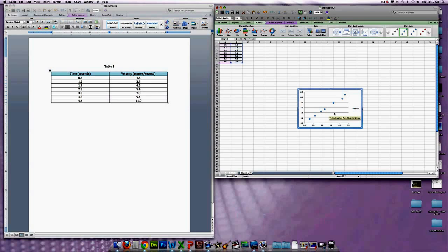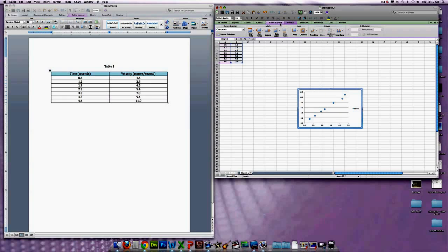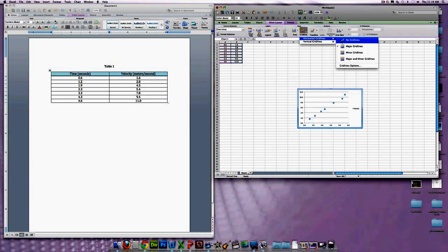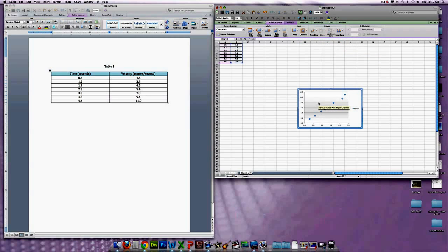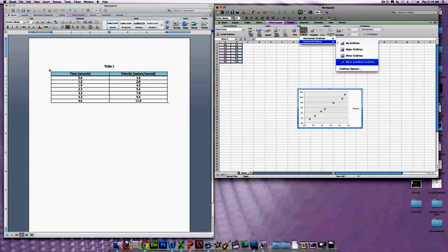Graphs always need grid lines. In this case we have the major horizontal grid lines, but we want to get all of the other grid lines in there too. So go to Chart Layout, which is right here, and then scroll over to Gridlines. Scroll down to Horizontal Gridlines and we want Major and Minor — that gives you all those little grid lines. Then same thing for Vertical: Major and Minor Gridlines, and that will give you all of those.